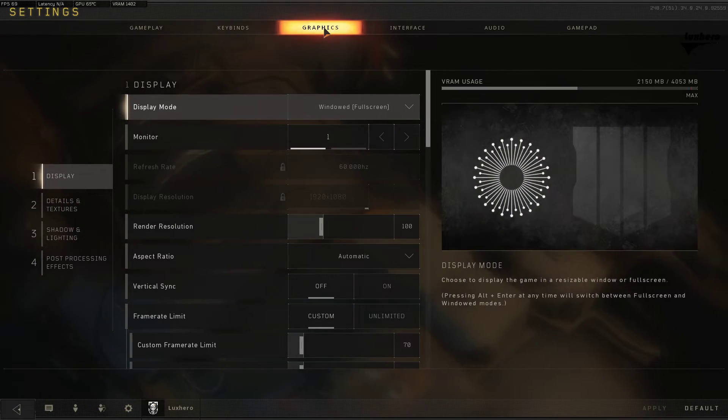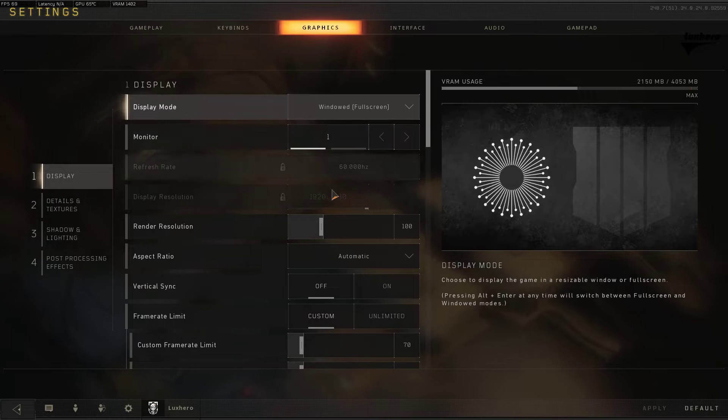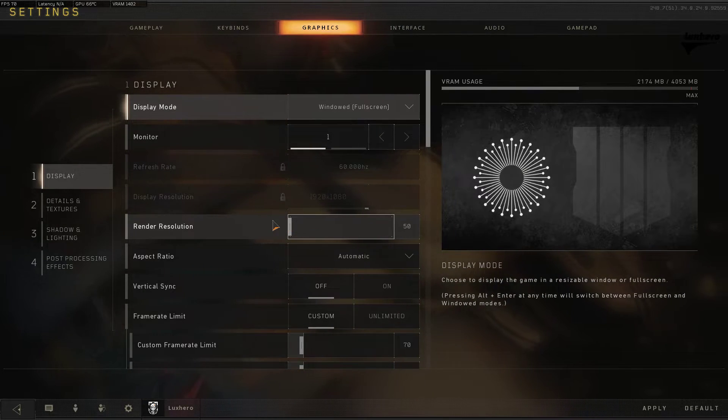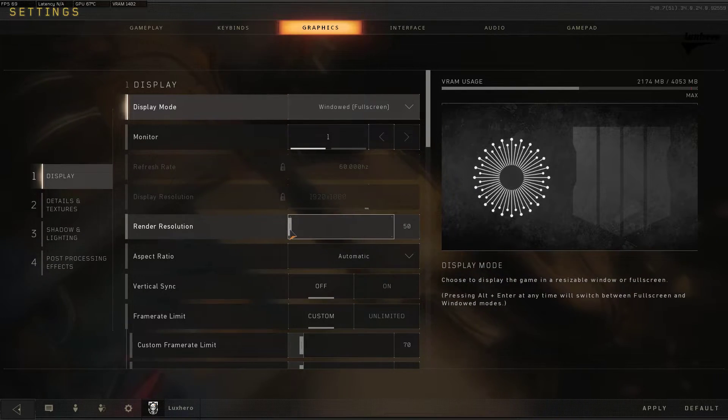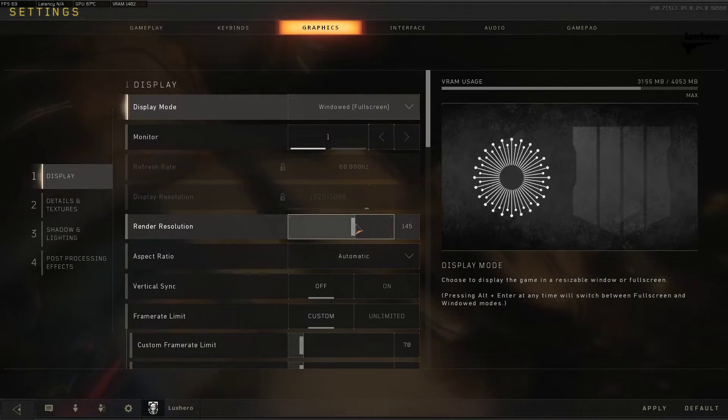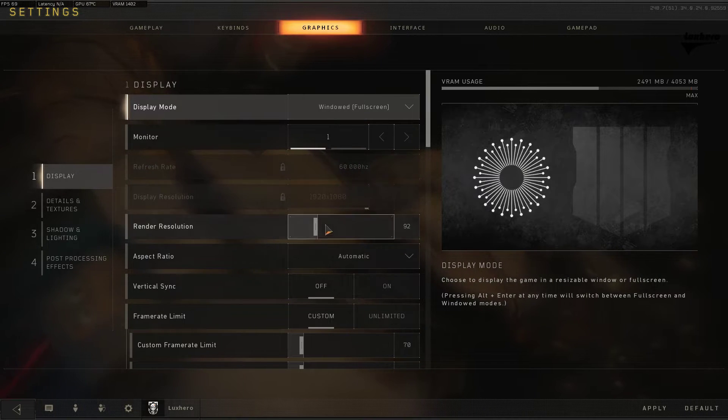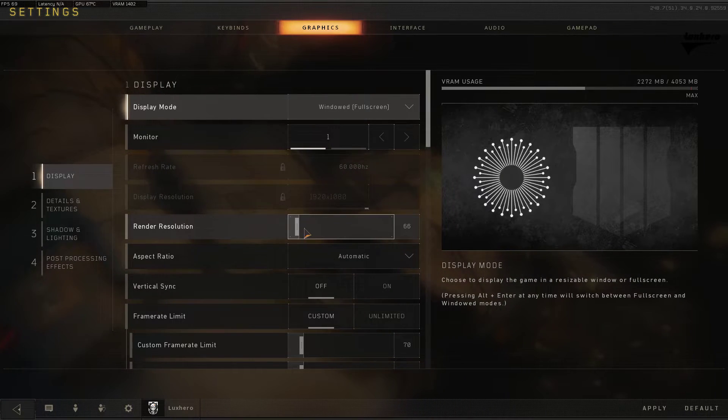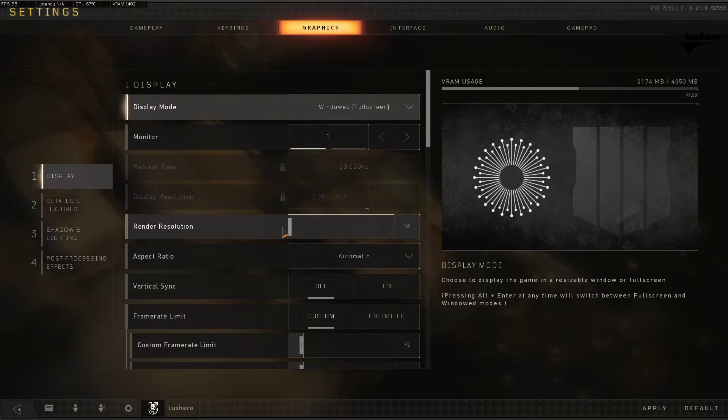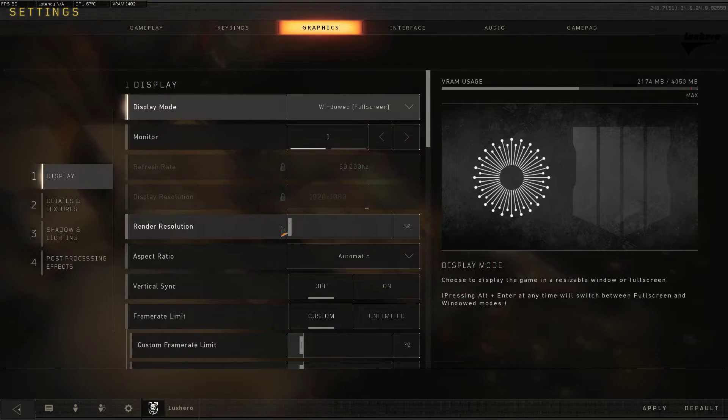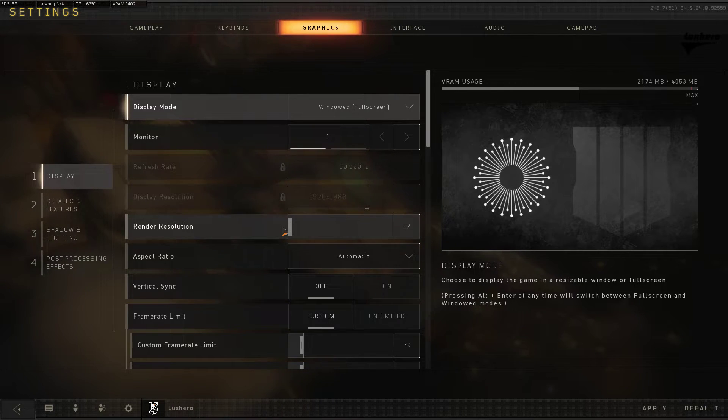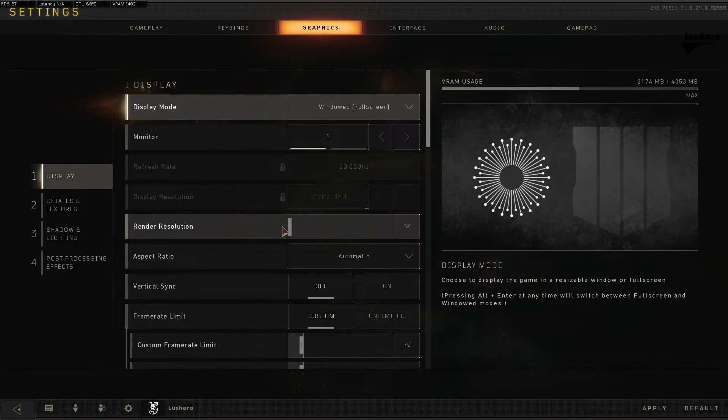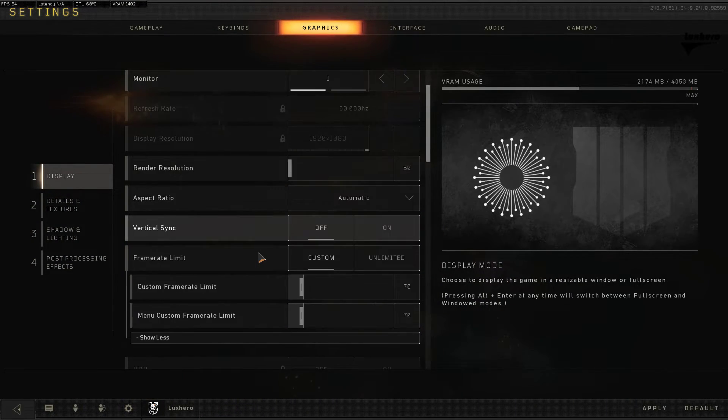When this is done, go to the Graphics tab to lower your render resolution. You can see that your VRAM usage lowers when you lower this slider, but the visual quality of the game will suffer too. Lower this to whatever your GPU can handle. If you're watching this video, you should probably put it to 50 and test it out. You can always revert the changes later.